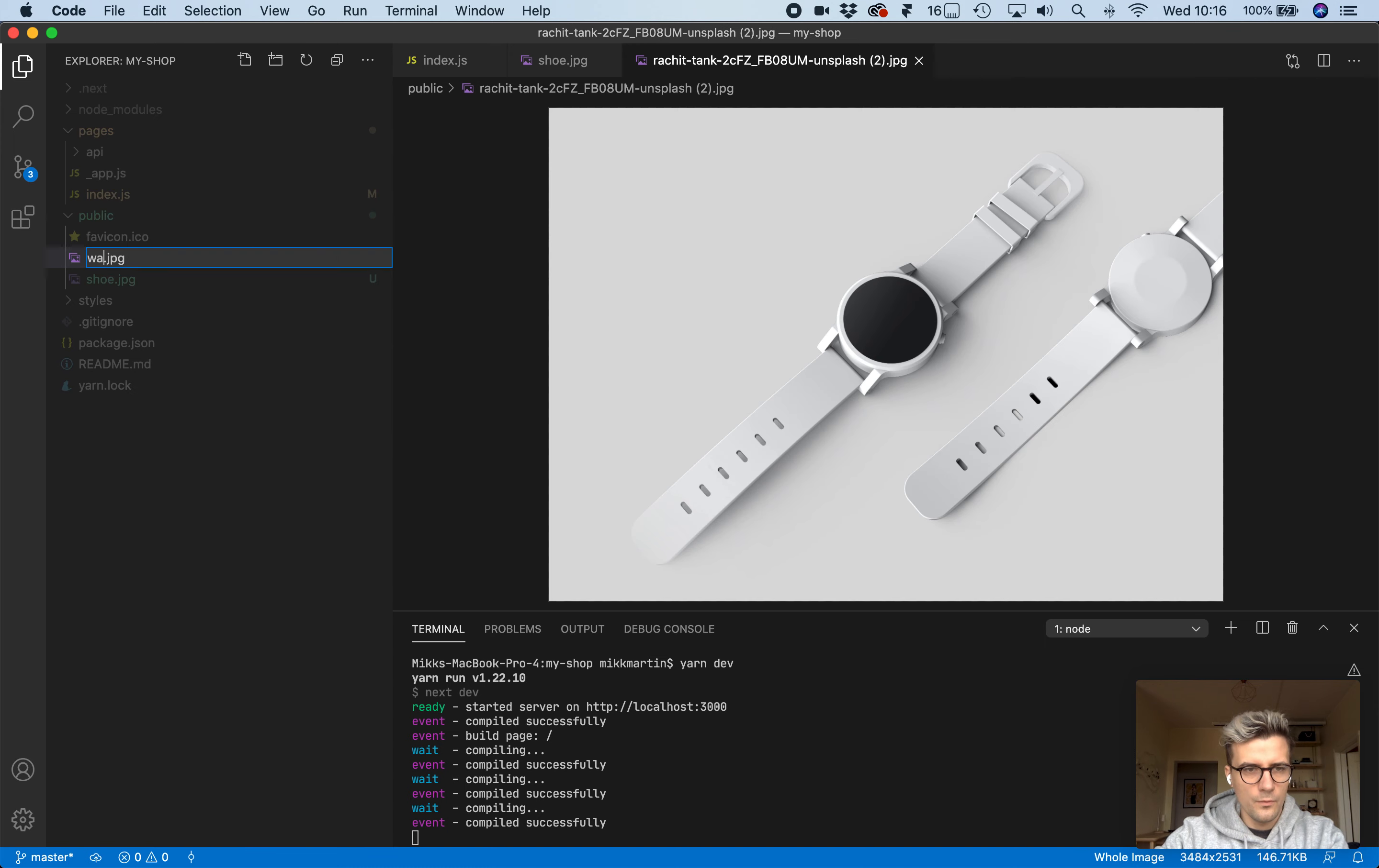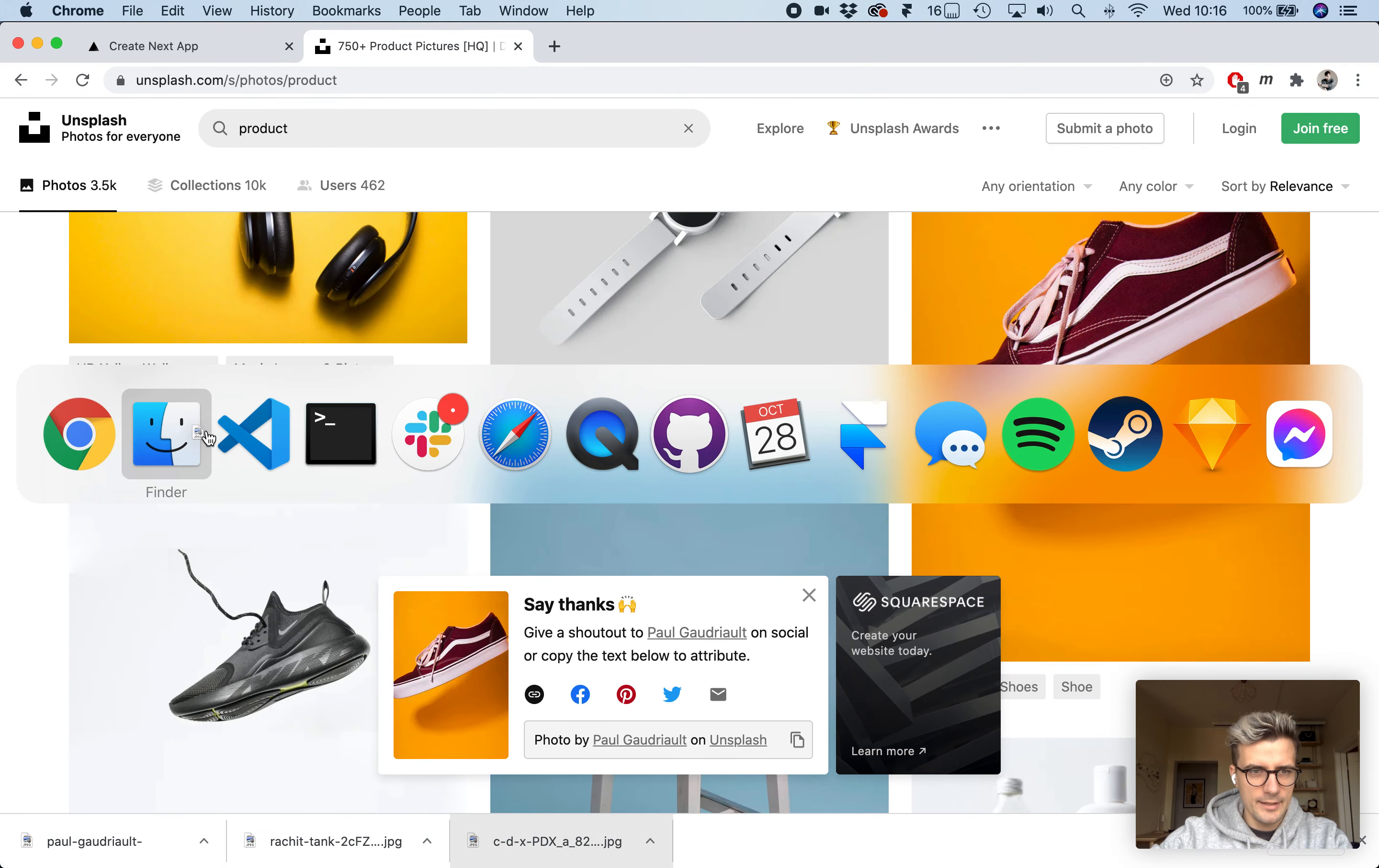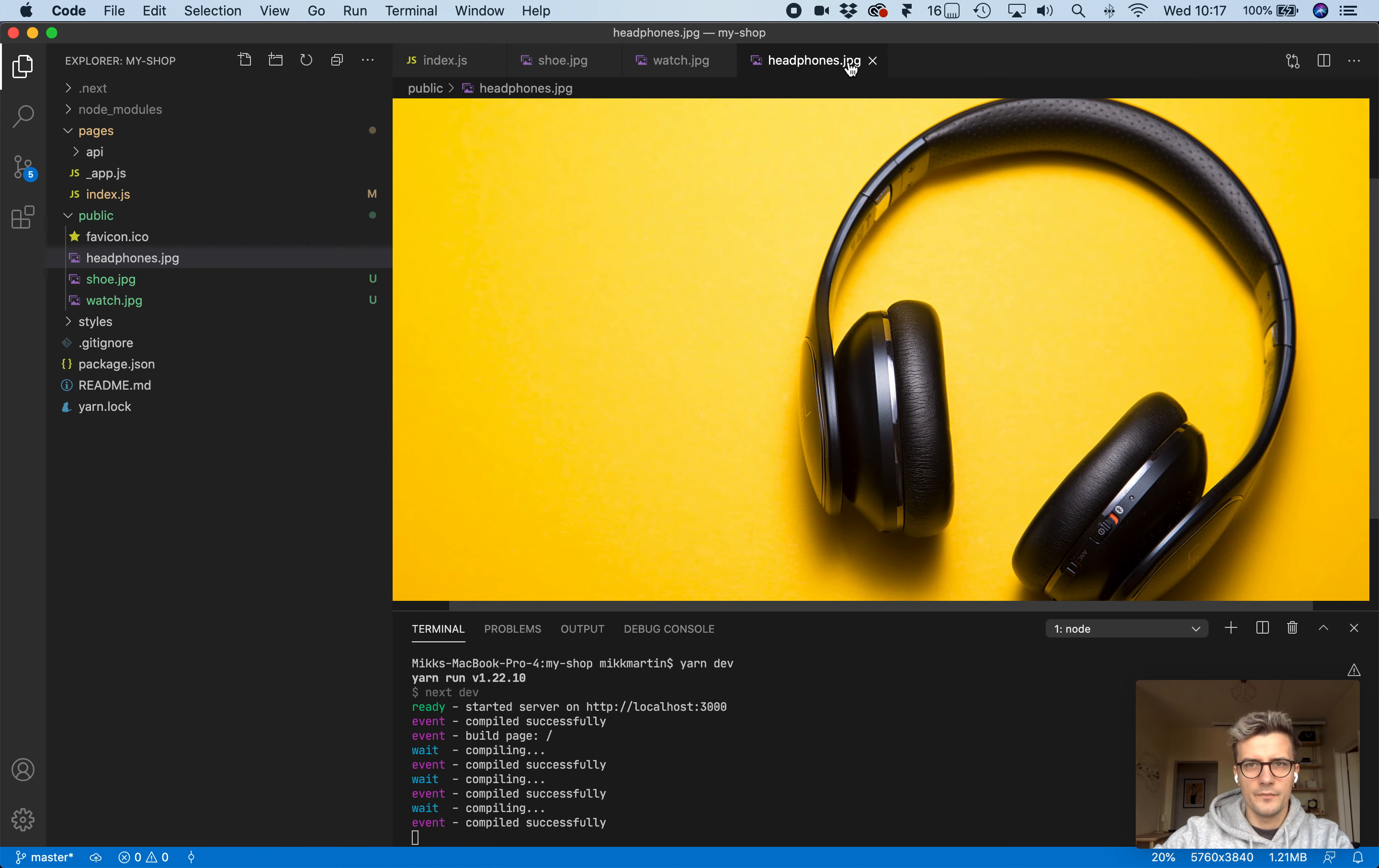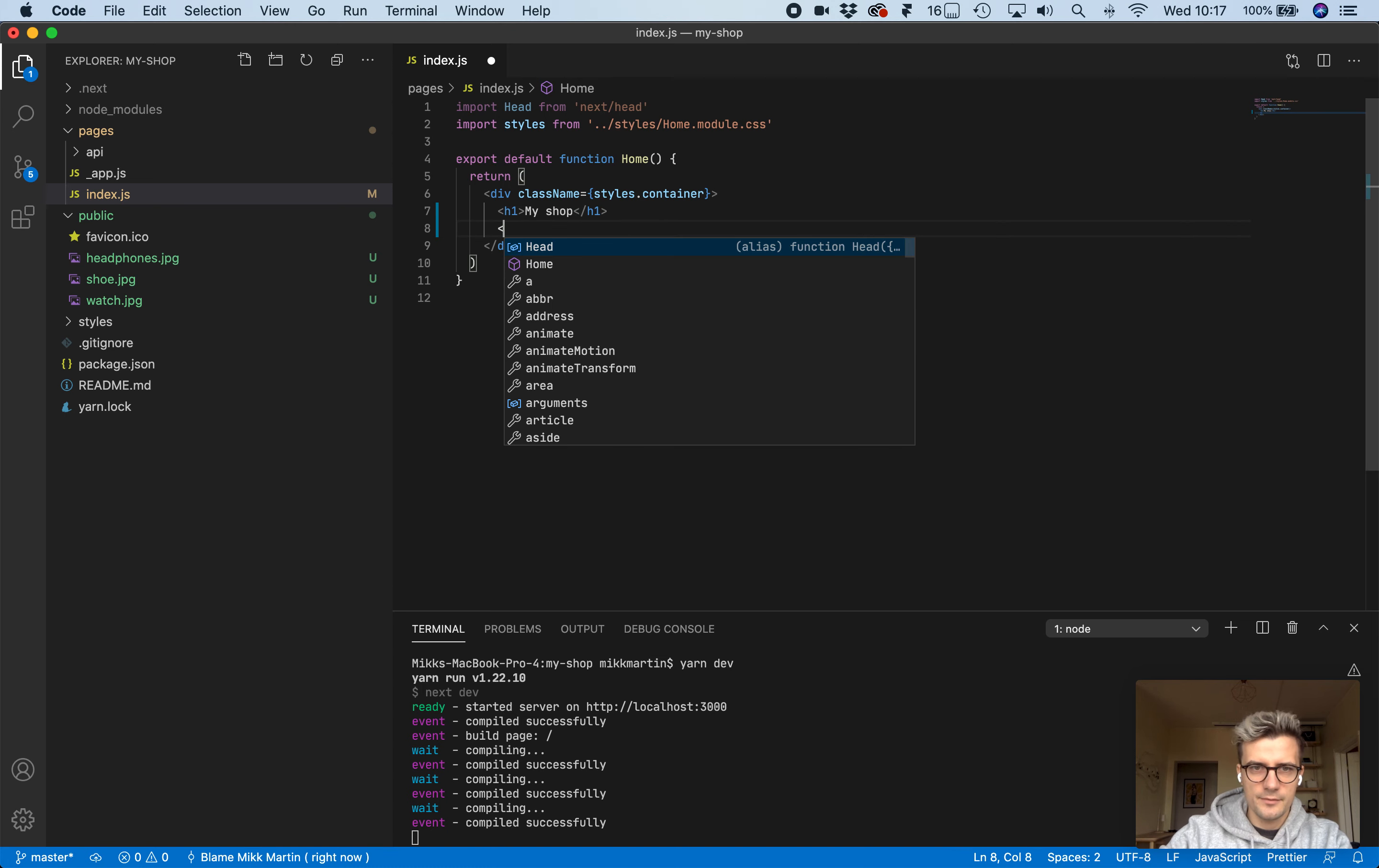Let's give these better names: shoe, watch, and headphones.